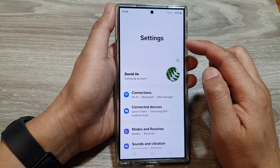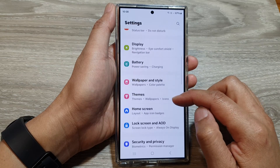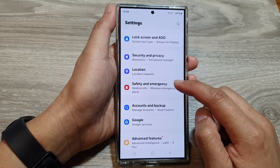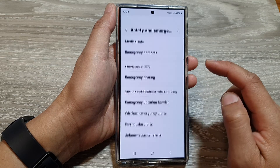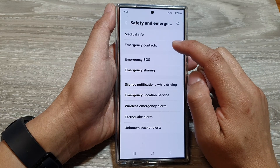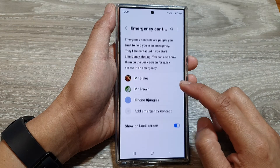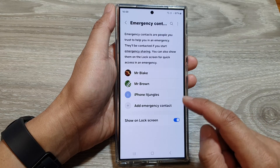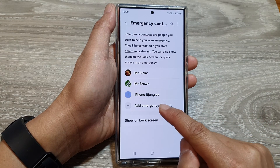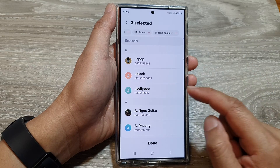Next, in the settings page, scroll down then tap on safety and emergency. In here, tap on emergency contacts and then scroll down, tap on add emergency contacts to add more emergency contacts.